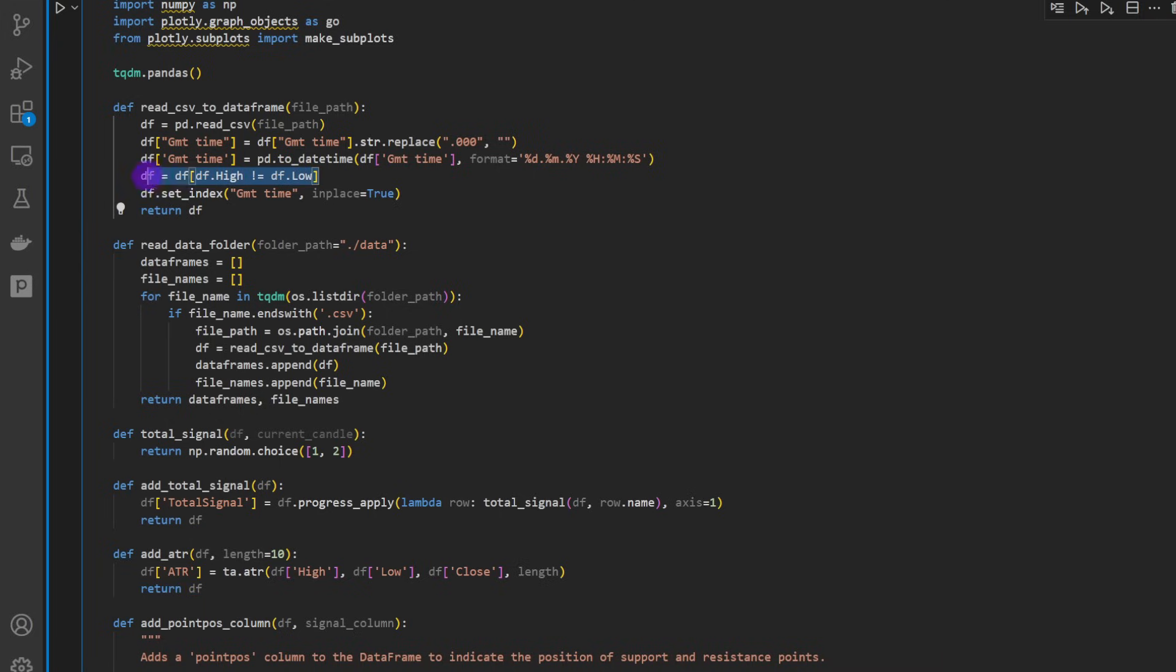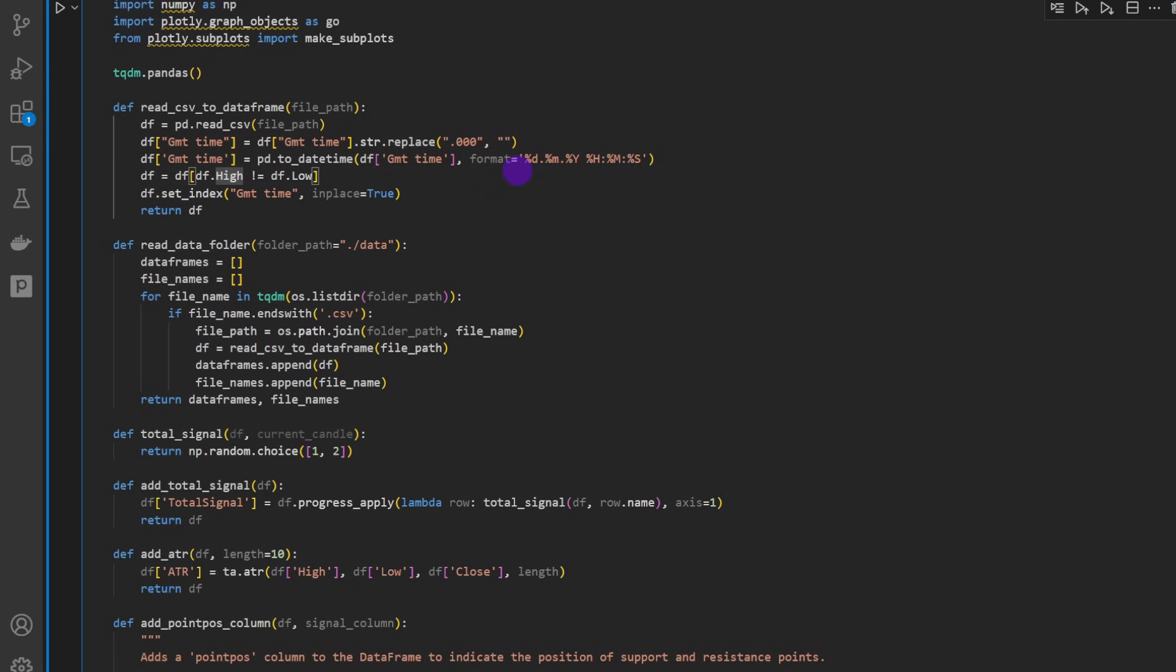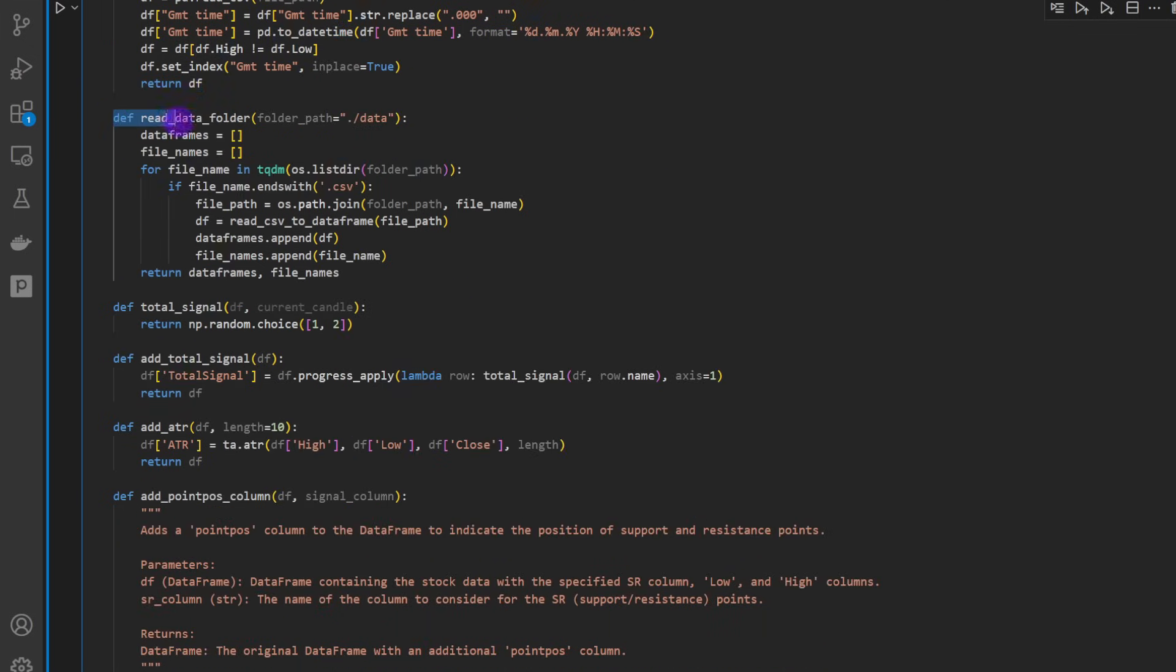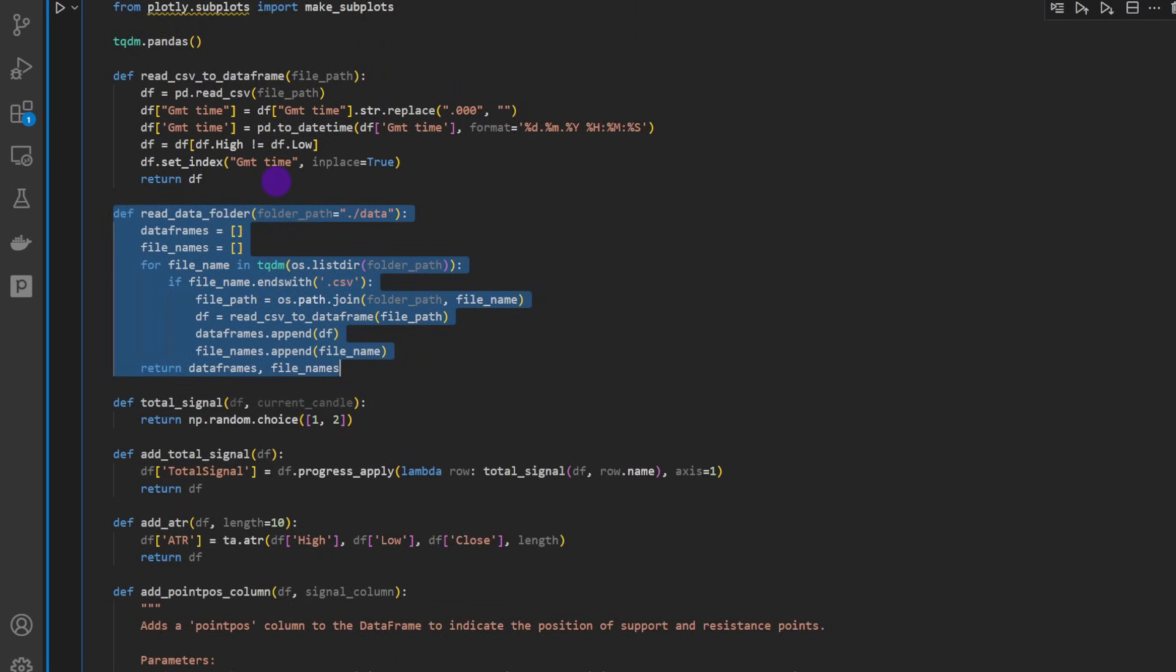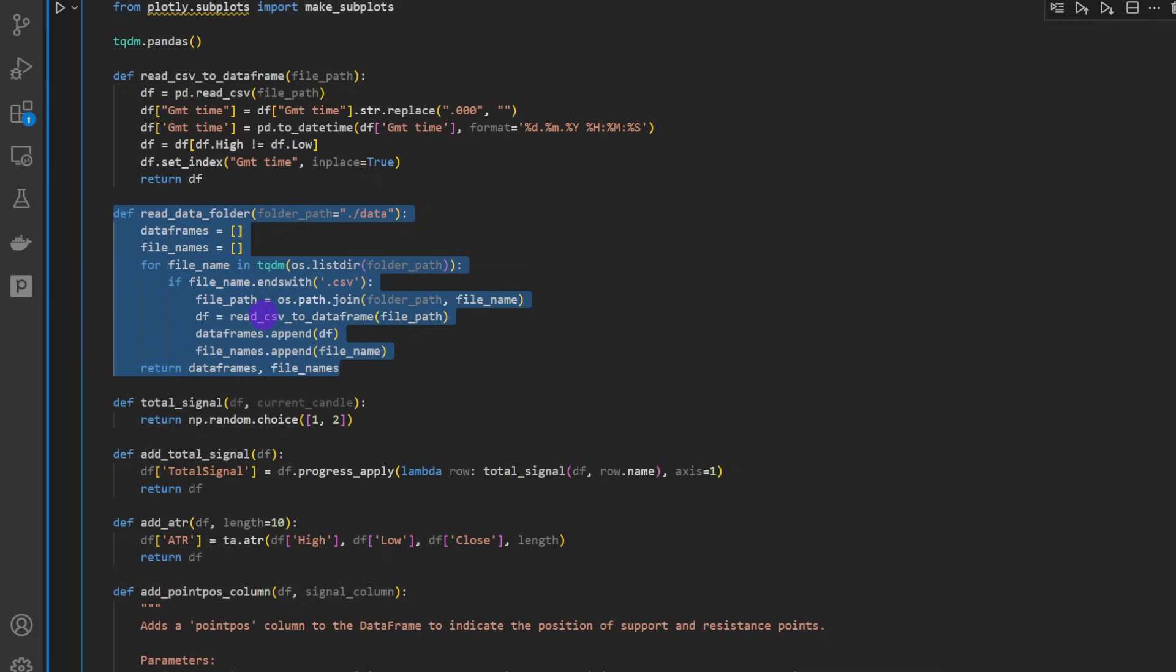There's a bit of cleaning here - we're discarding candles where we have the high equal to low, so these are candles where we have no market movements. And this one actually uses the previous function to read a folder because we're going to test our strategy on multiple assets, so we're going to have multiple CSV files for the different stocks.